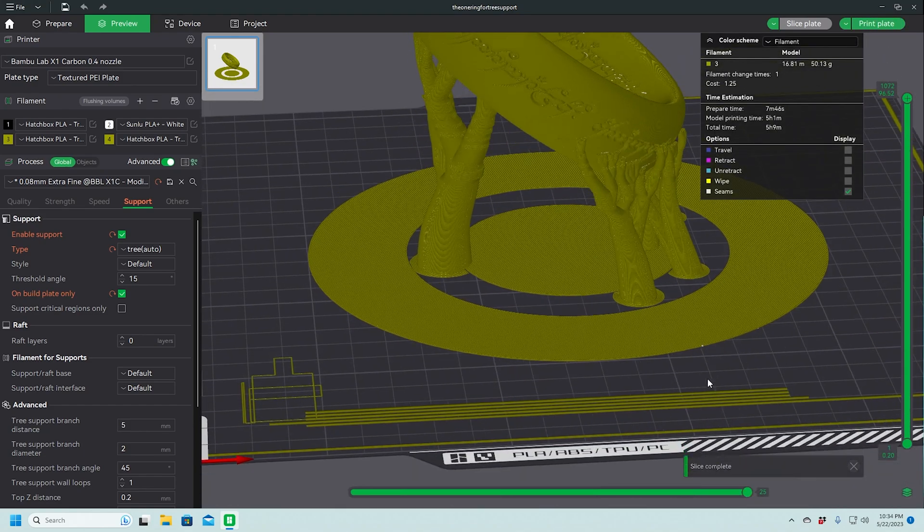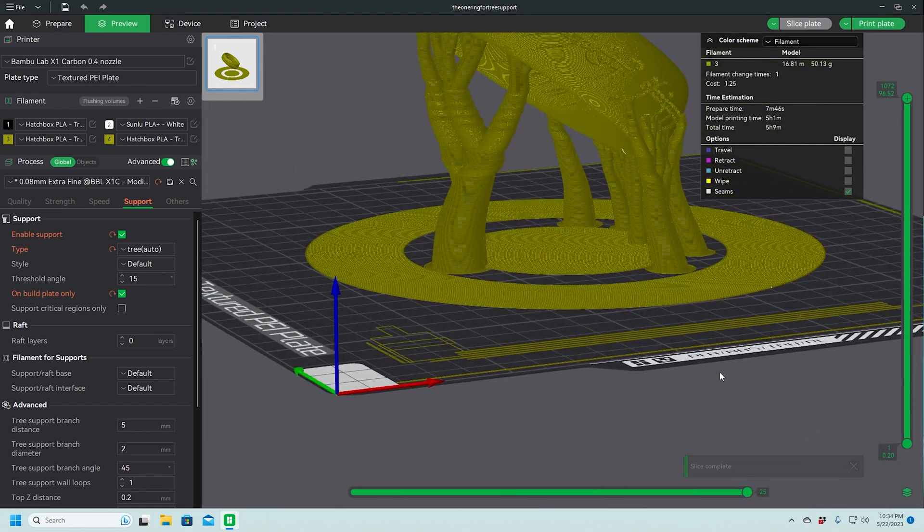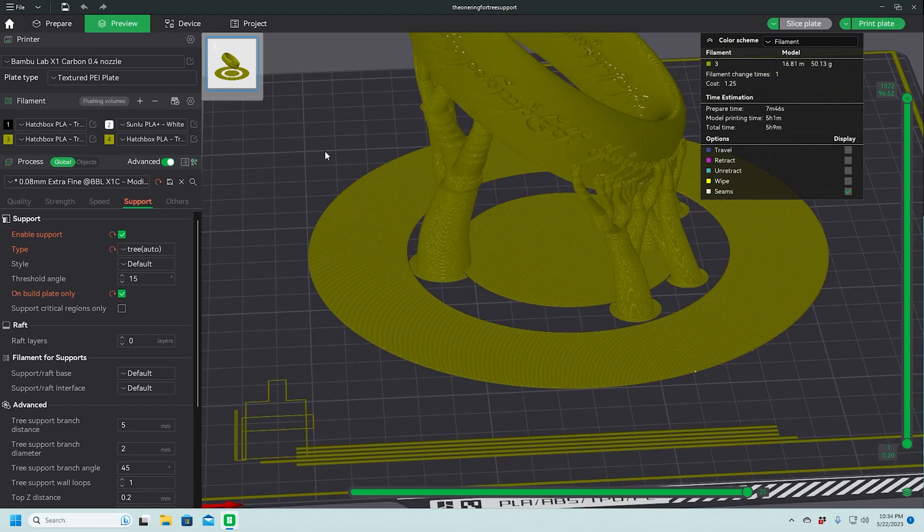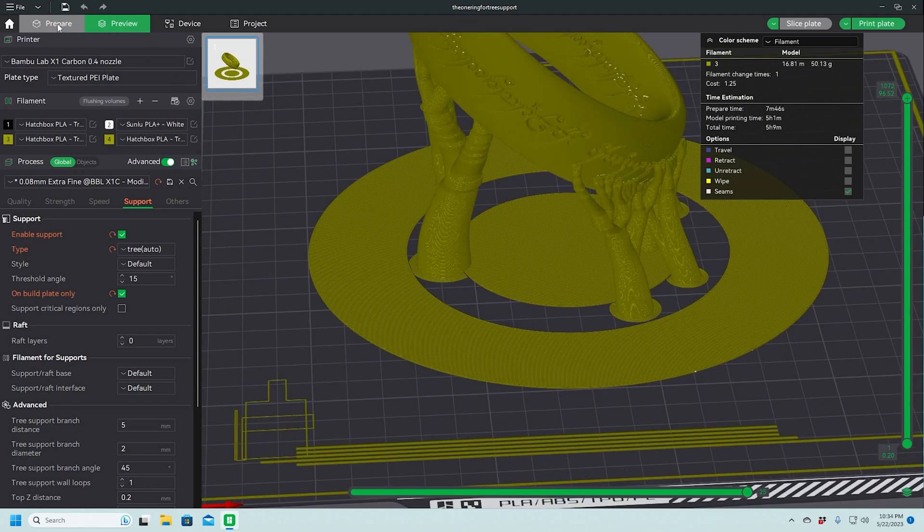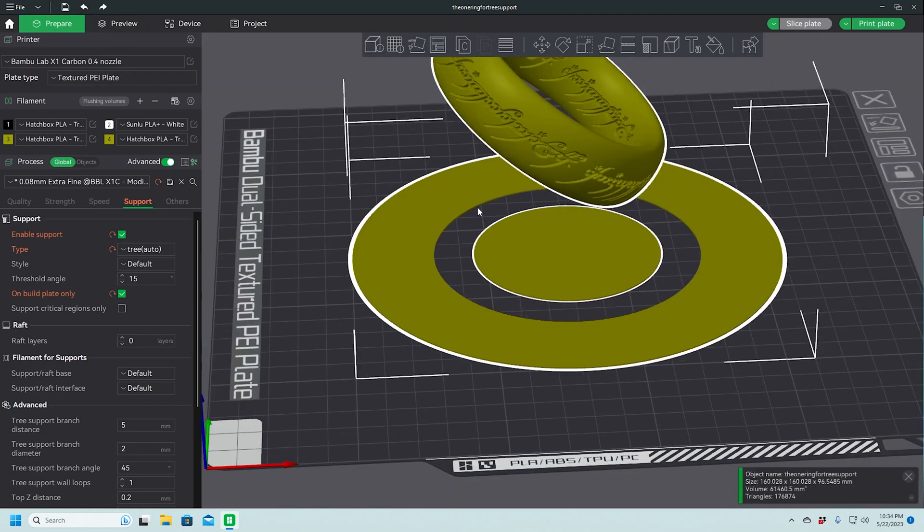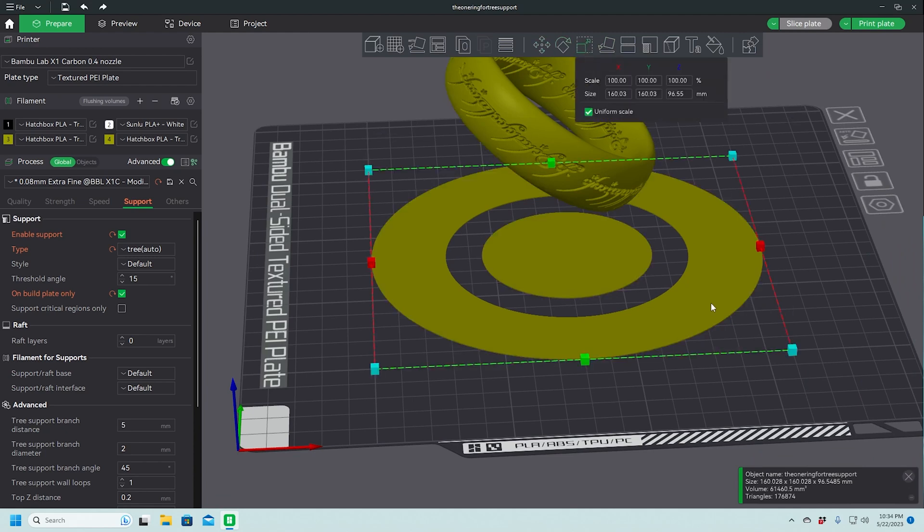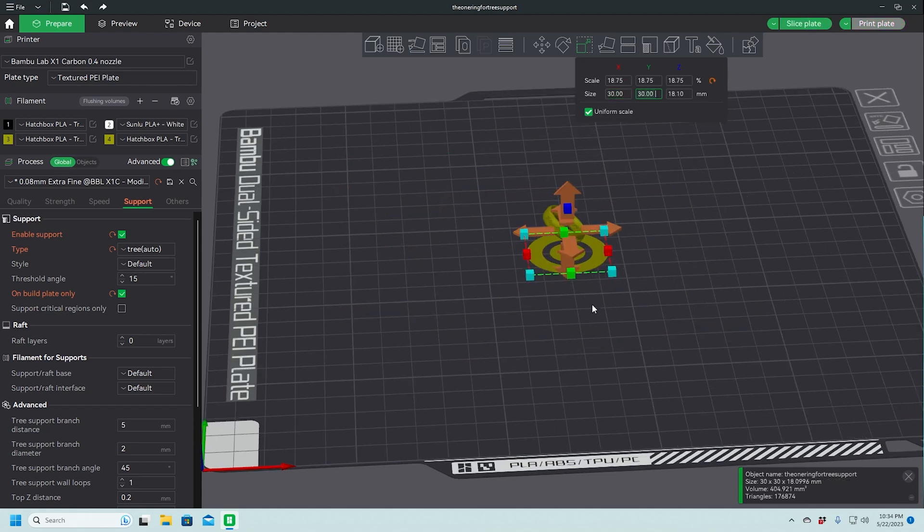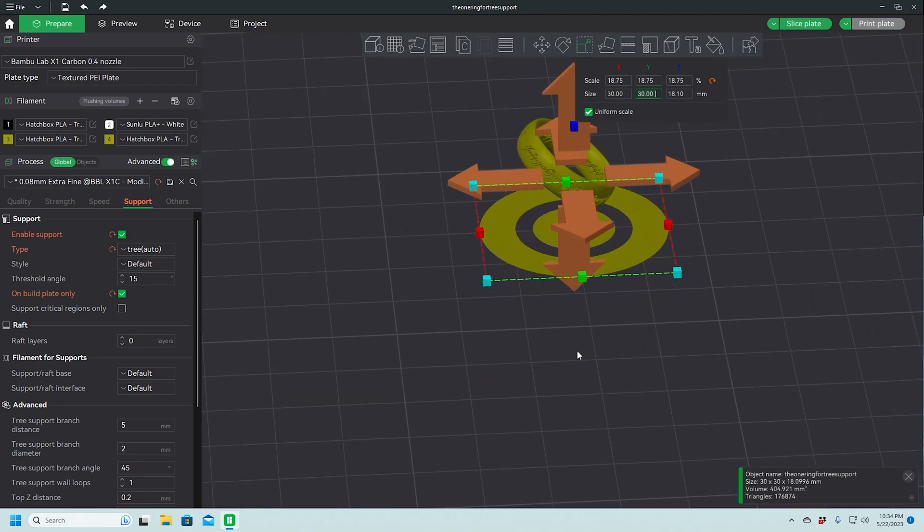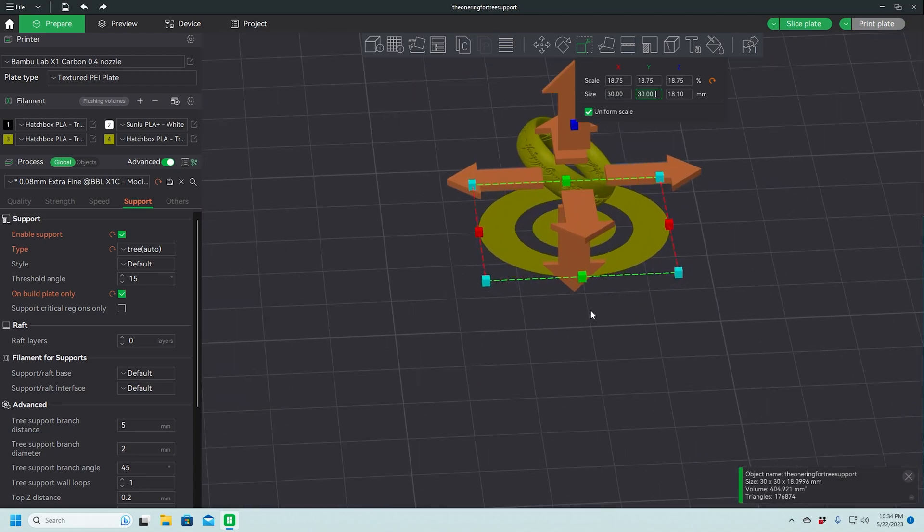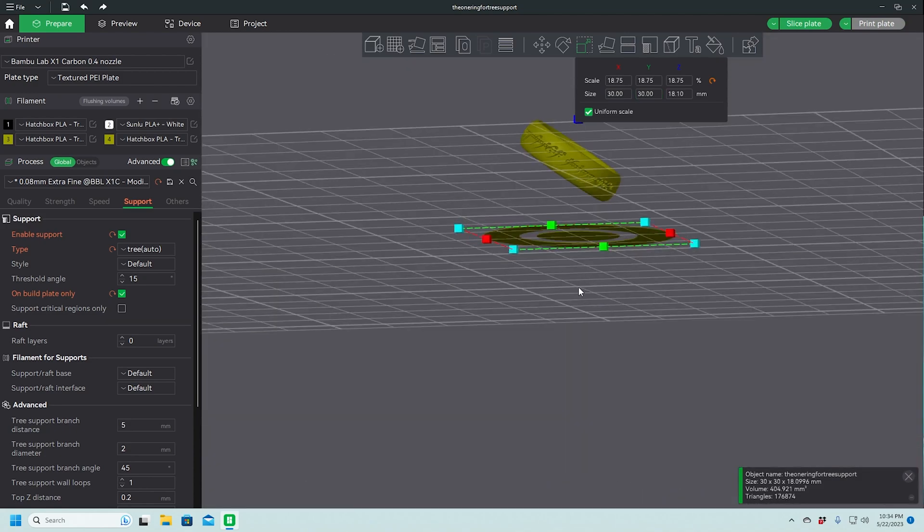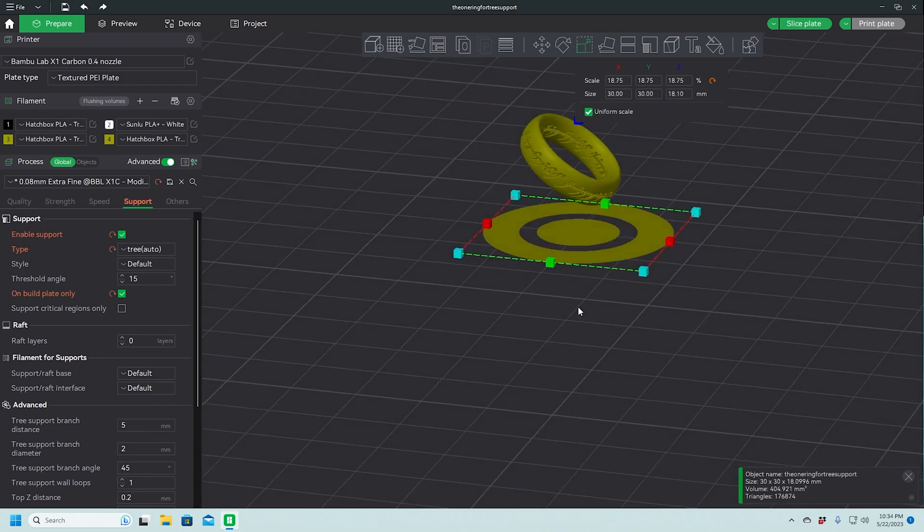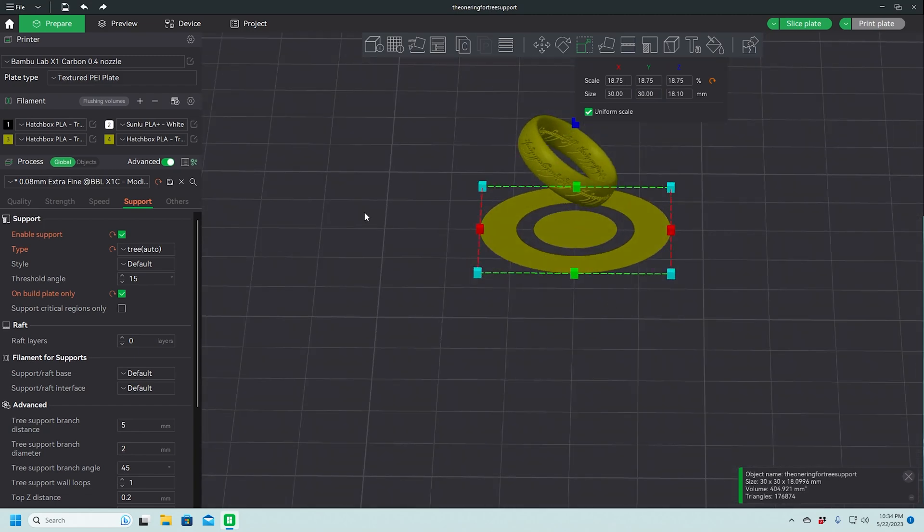However, we don't want it that big. We're going to try sizing it down. And this might take a little bit of trial and error. But let's try an X and Y of 30 millimeters. We'll see what size that makes the ring when it comes out.